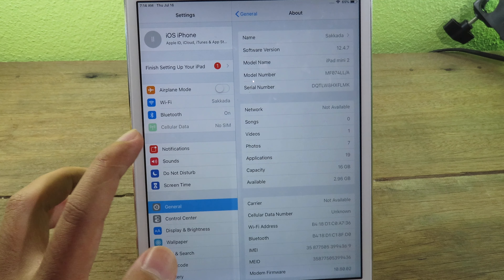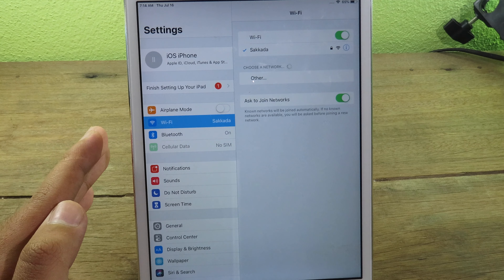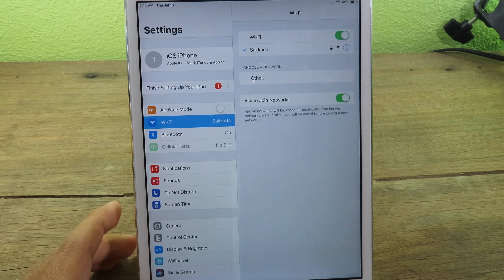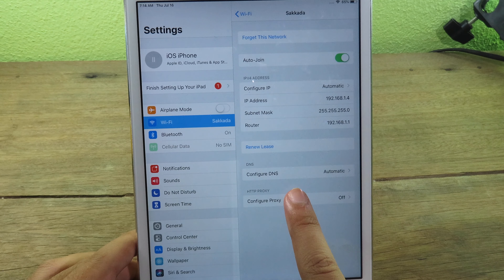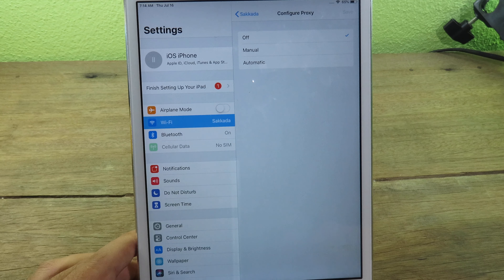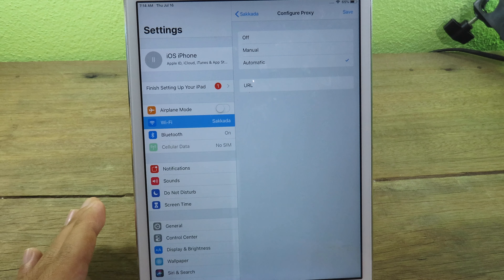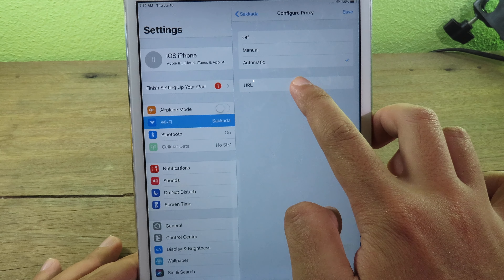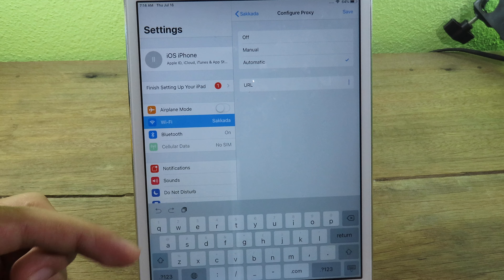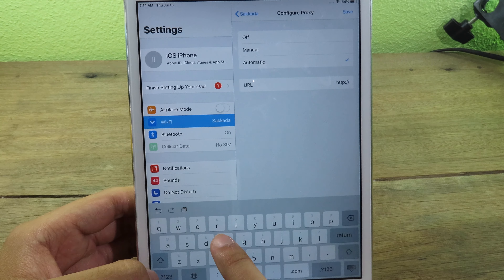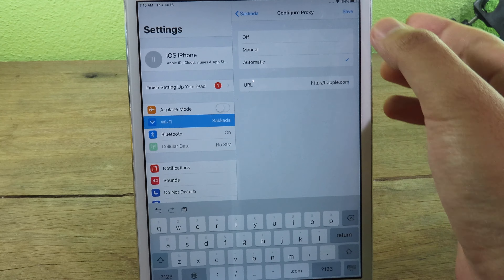To install RootlessJB4 you need to configure your Wi-Fi first. Go to the Wi-Fi icon and find the configure option. Click on it — you'll see it is set to 'Stay Off', so click on 'Automatic'. Then you need to add a URL. You can type it in or copy it from my video description. Once entered, click Save.